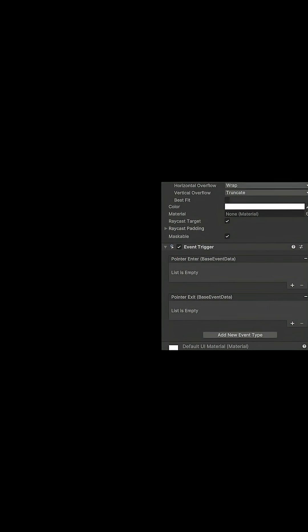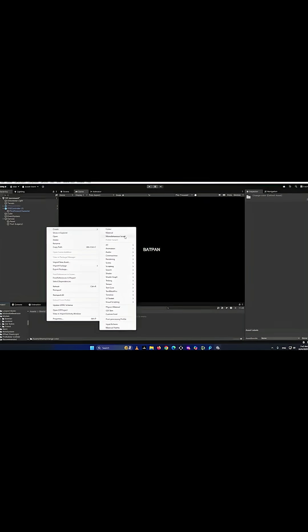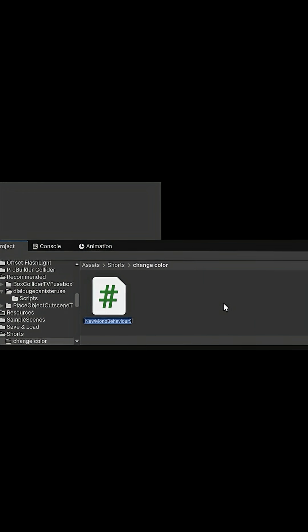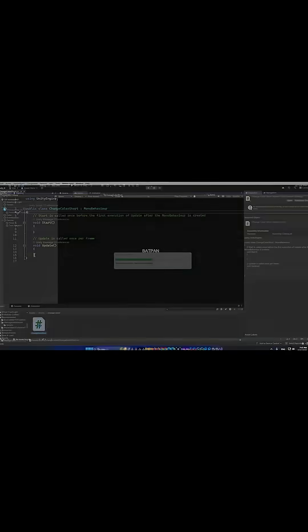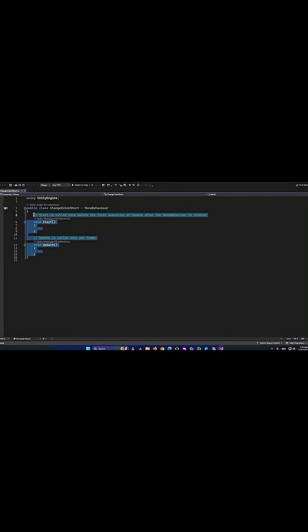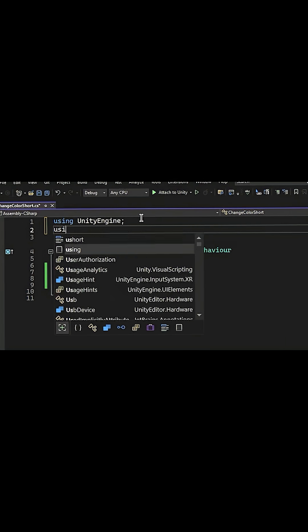Then we create a script, you name it whatever you want, I'm gonna call it change color. Open it. We don't need void update and start, so we just delete it.